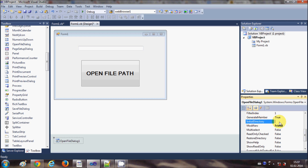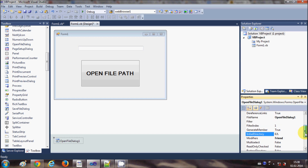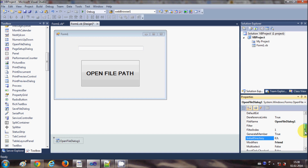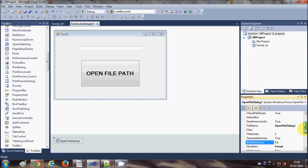You can also set the initial directory of the file. Go to the property called InitialDirectory and here, for example, I want to set it to the C drive, so I write 'C:\'. This is the initial directory I want to open.